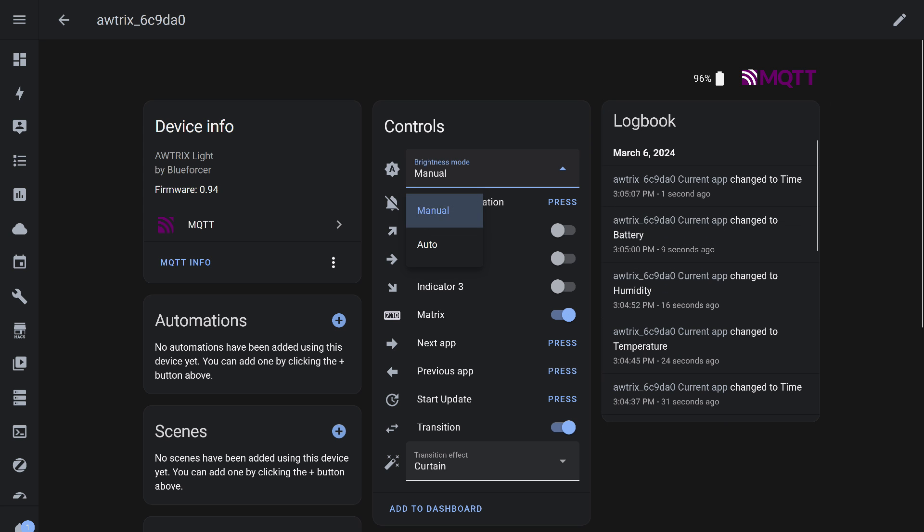Besides manual brightness setting, you can enable automatic mode, then it will change based on the ambient light sensor readings.